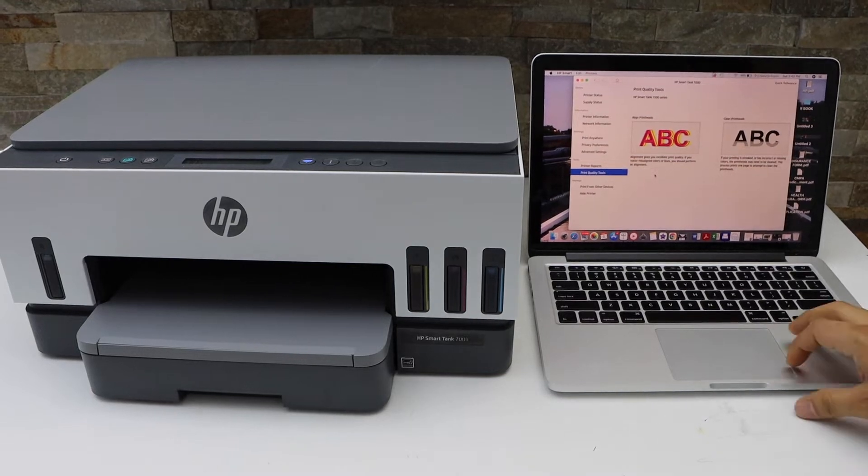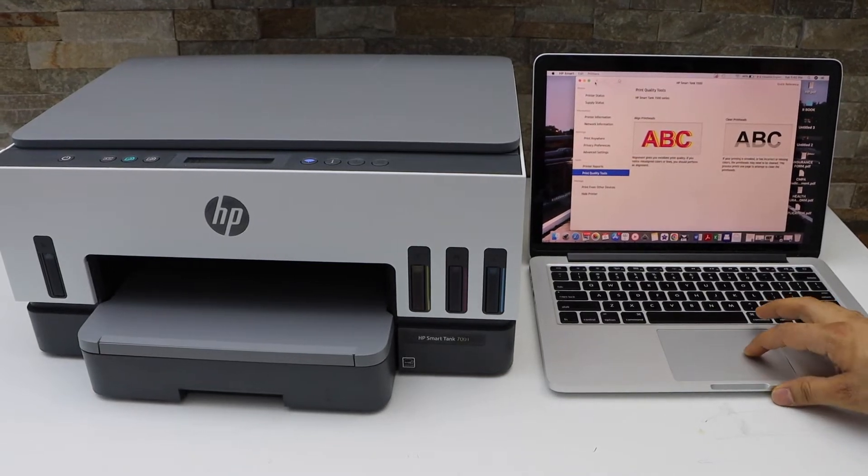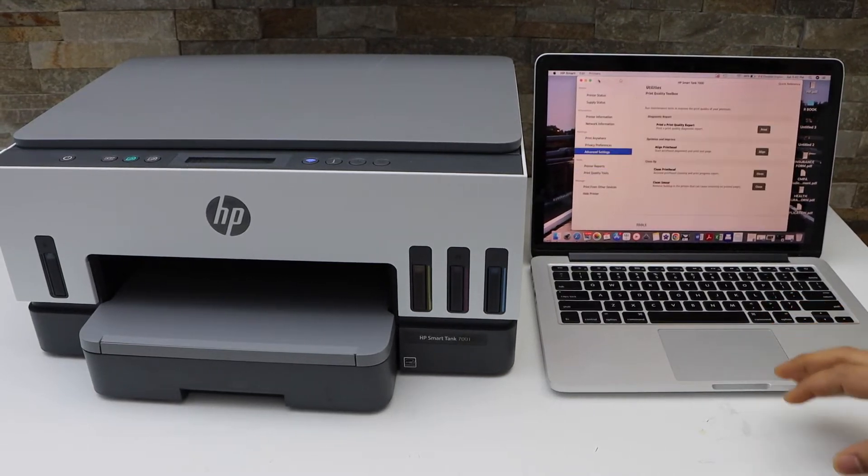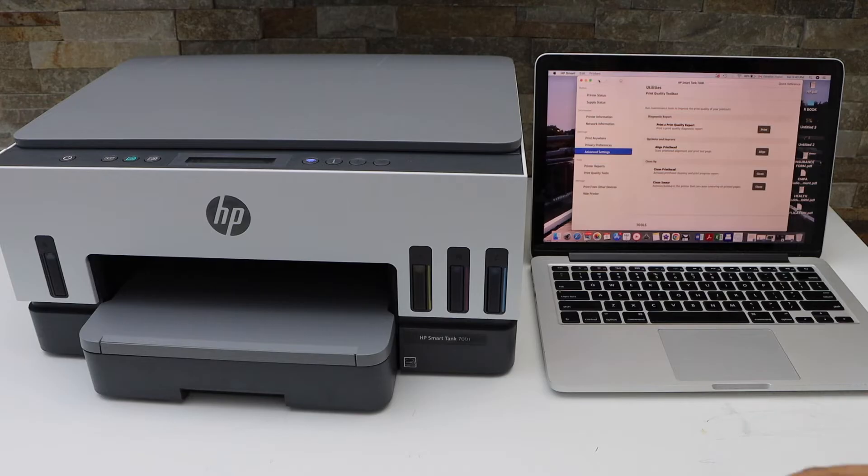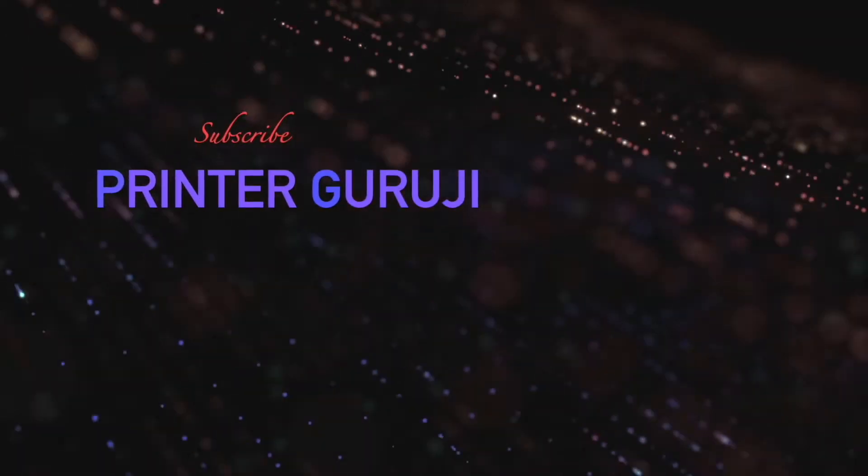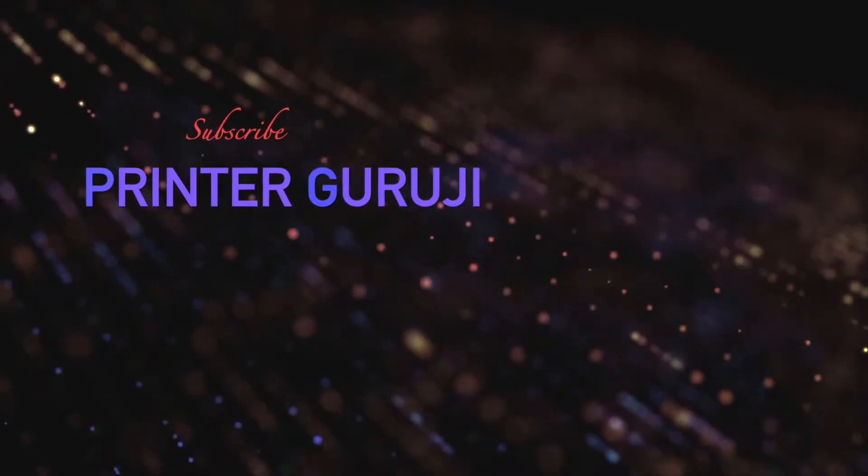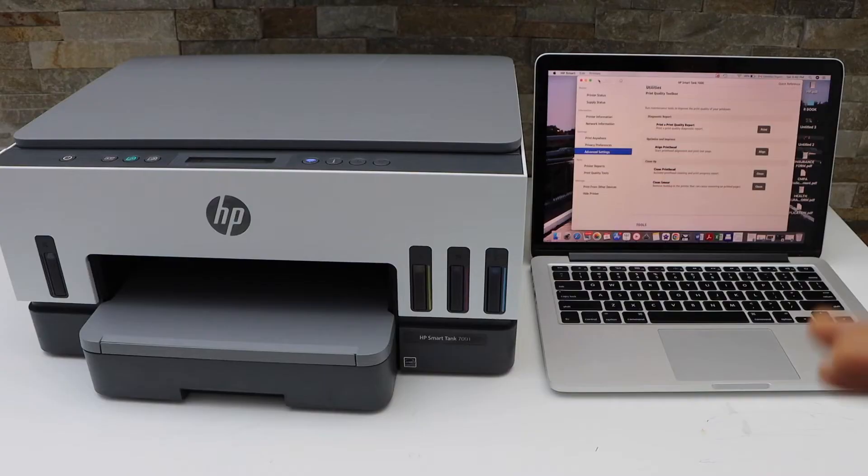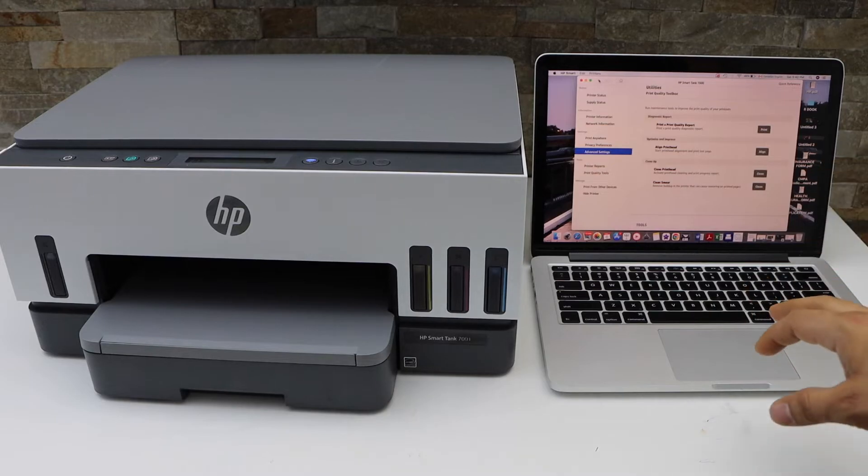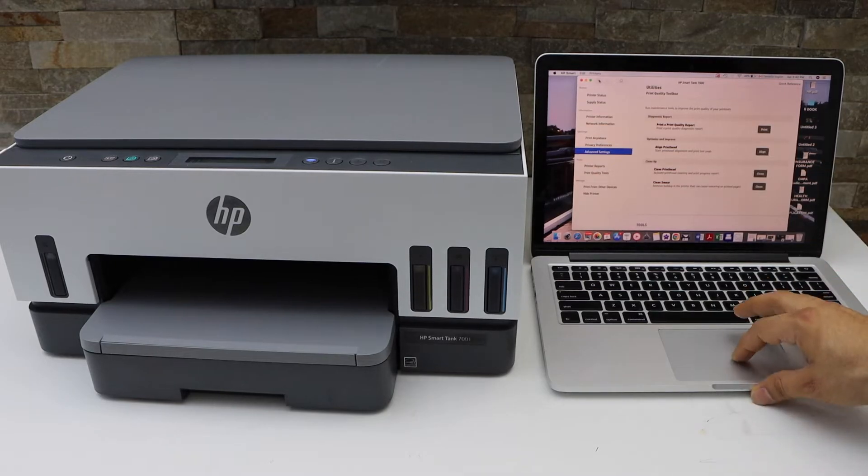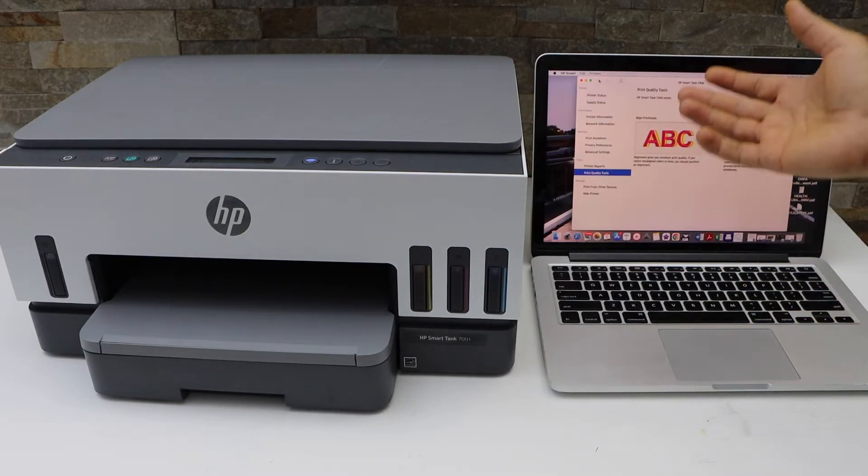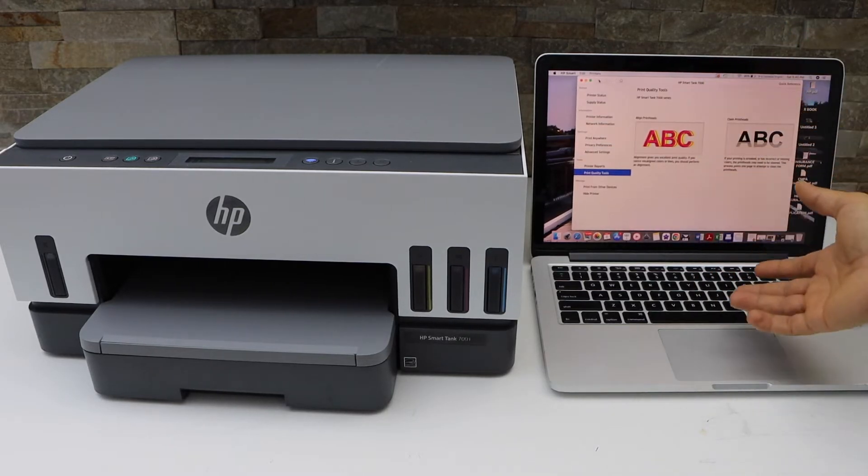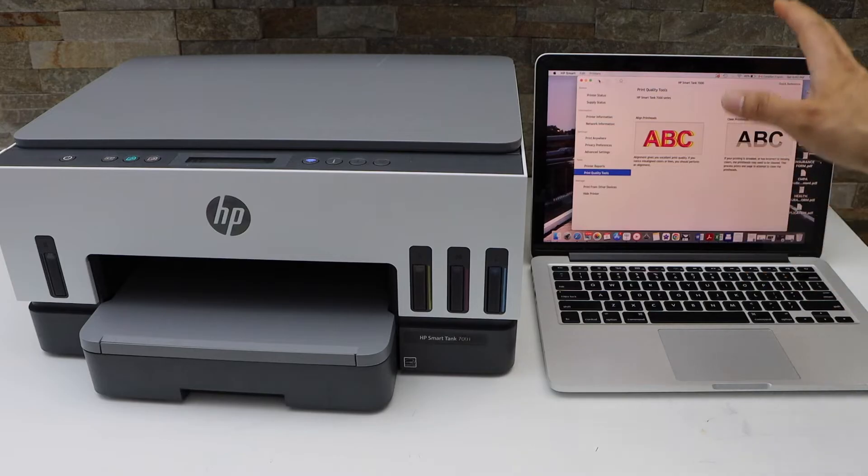In today's video, I'm going to show you how to clean the print heads of your HP Smart Tank printer. The first step is to make sure your printer is connected with the laptop or MacBook and open the HP Smart app.